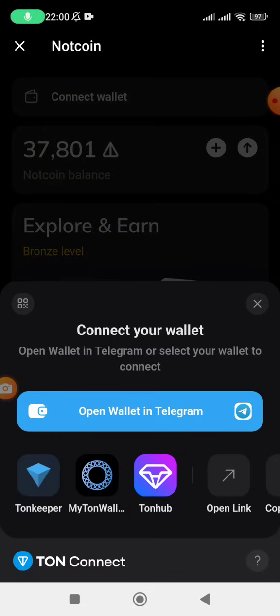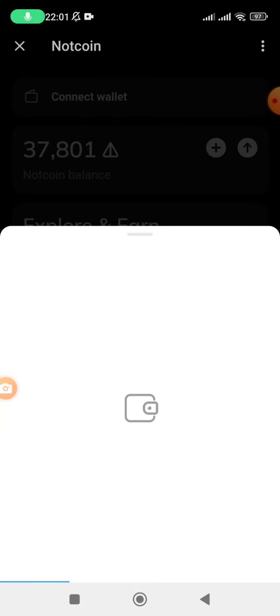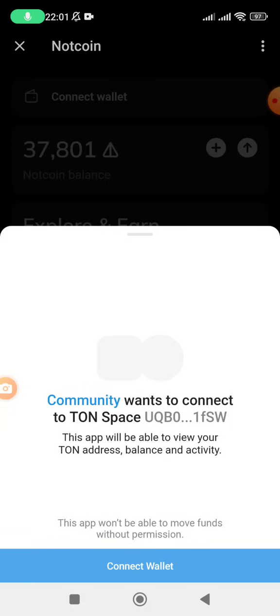I'm going to open my wallet on Telegram because I already have one. If you have a Telegram wallet you can open it, or you can also connect with Tonekeeper. If you are not able to use Telegram or if you are banned on Telegram, you can download Tonekeeper, sign up, create a wallet, and then connect with it. I'll click on this option since from the last video everyone should have created a Telegram wallet by now. Tap on 'Open in Telegram.'